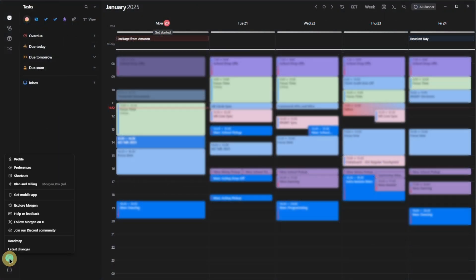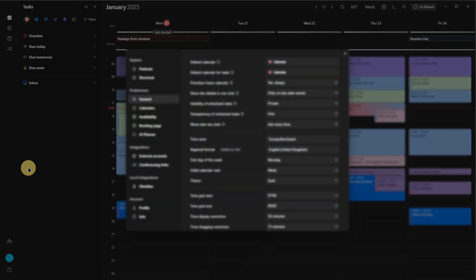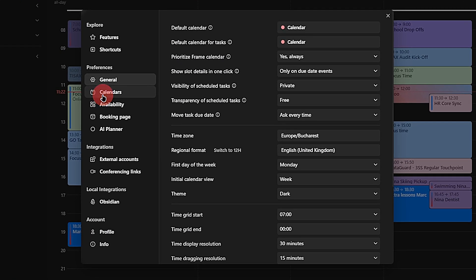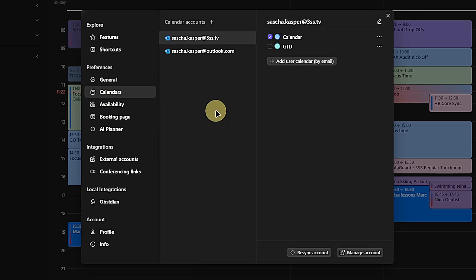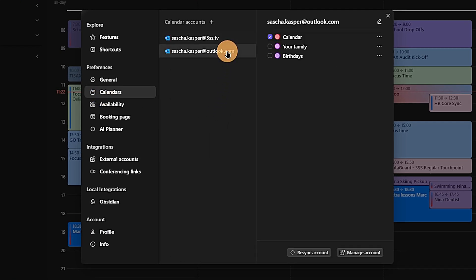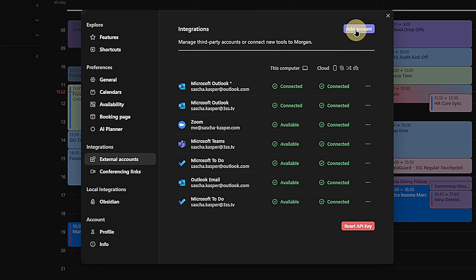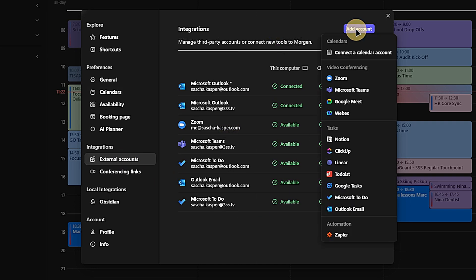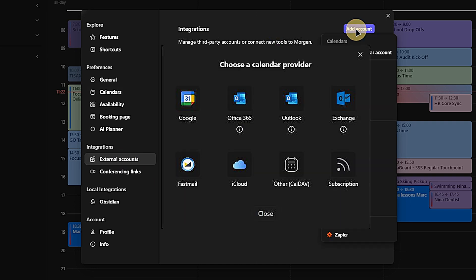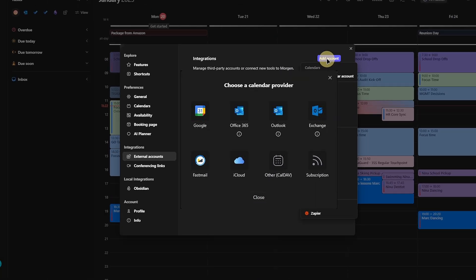I also synchronize multiple calendars. In my case, the company's Outlook calendar and my personal Outlook calendar. Other available integration options include Google Calendar, Exchange, Fastmail, iCloud, other CalDev-based calendars, and even subscription services.